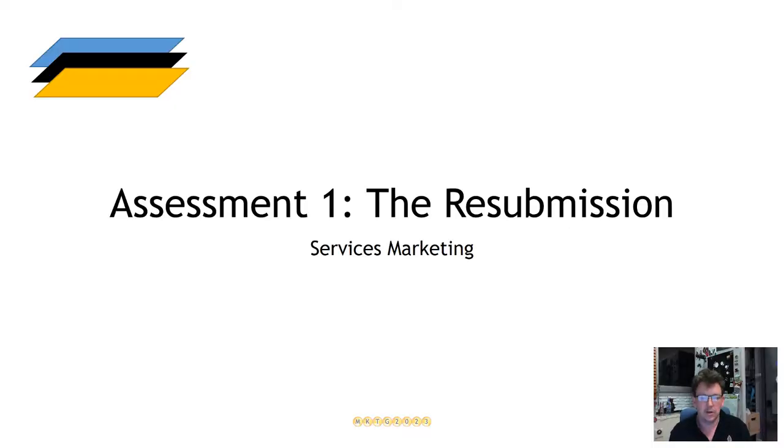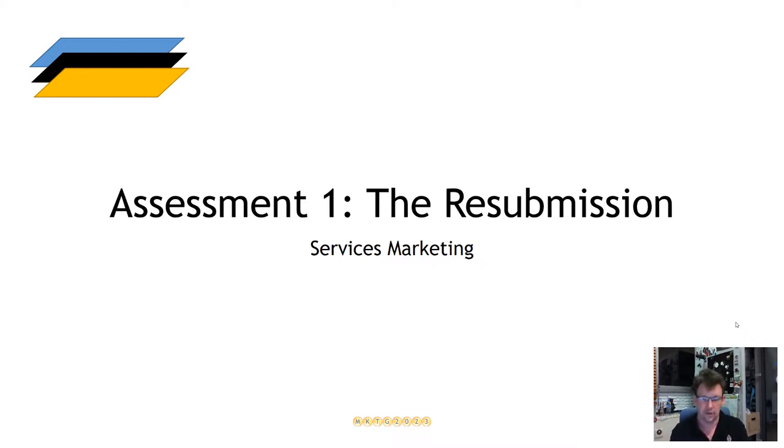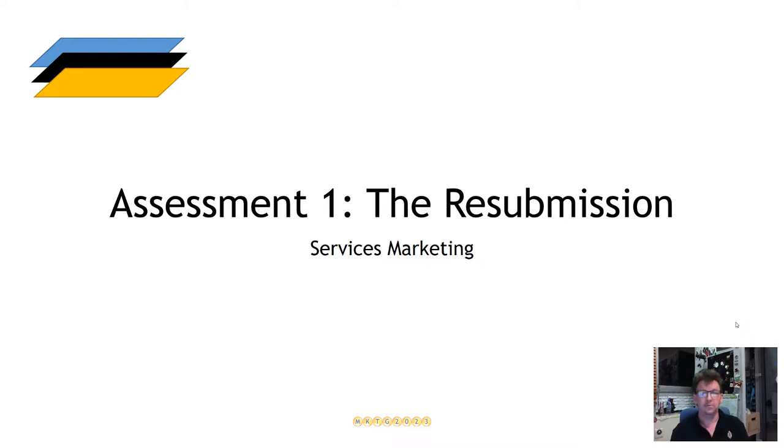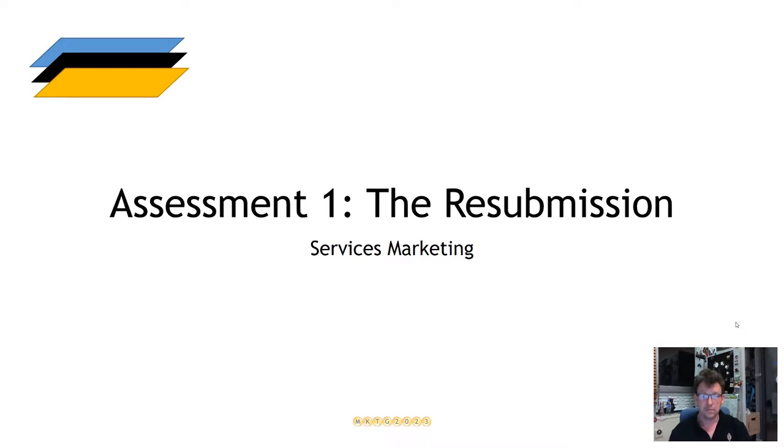Welcome to the Services Marketing Assessment 1 Resubmission Explainer. For some people, the first assignment was not the happiest of results, and several participants were given the opportunity and invitation to resubmit the assignment because they were either off task, missed the opportunity, or something else went wrong. With that in mind, the opportunity is open to any member of the subject to resubmit their assignment, and I want to explain how the resubmission is going to work.